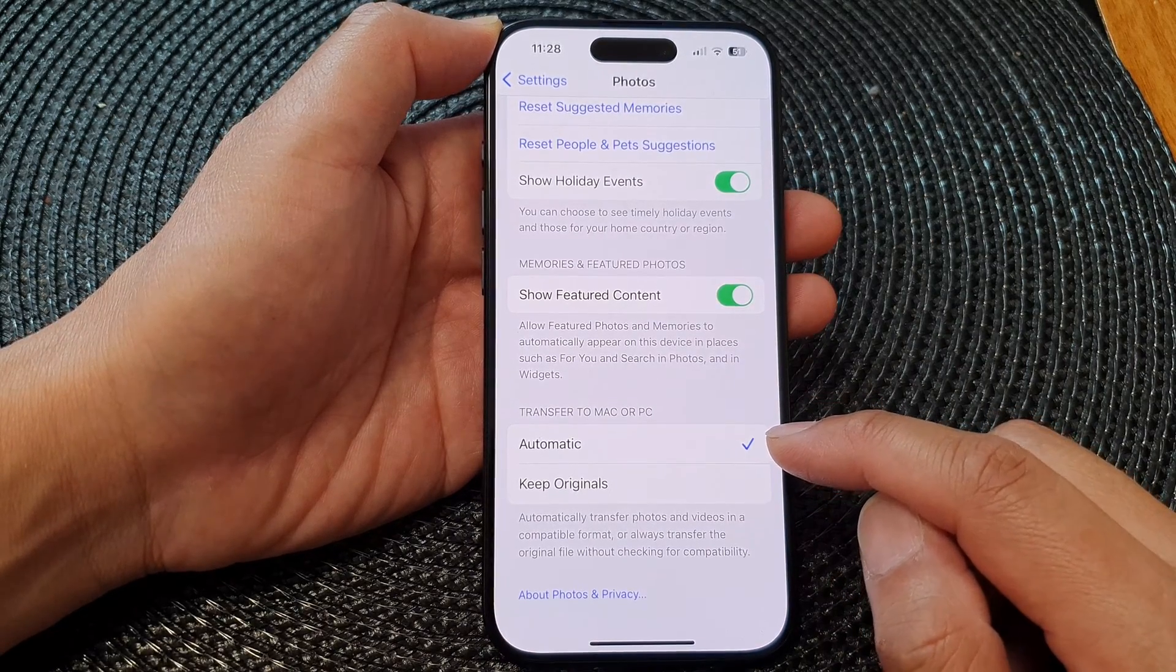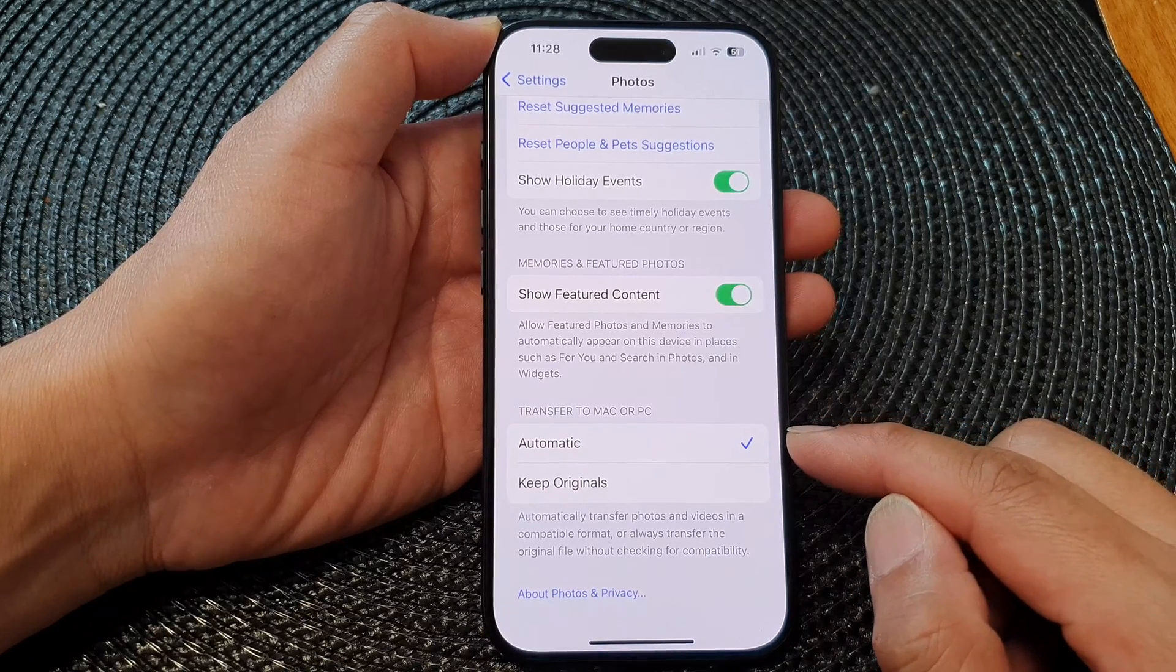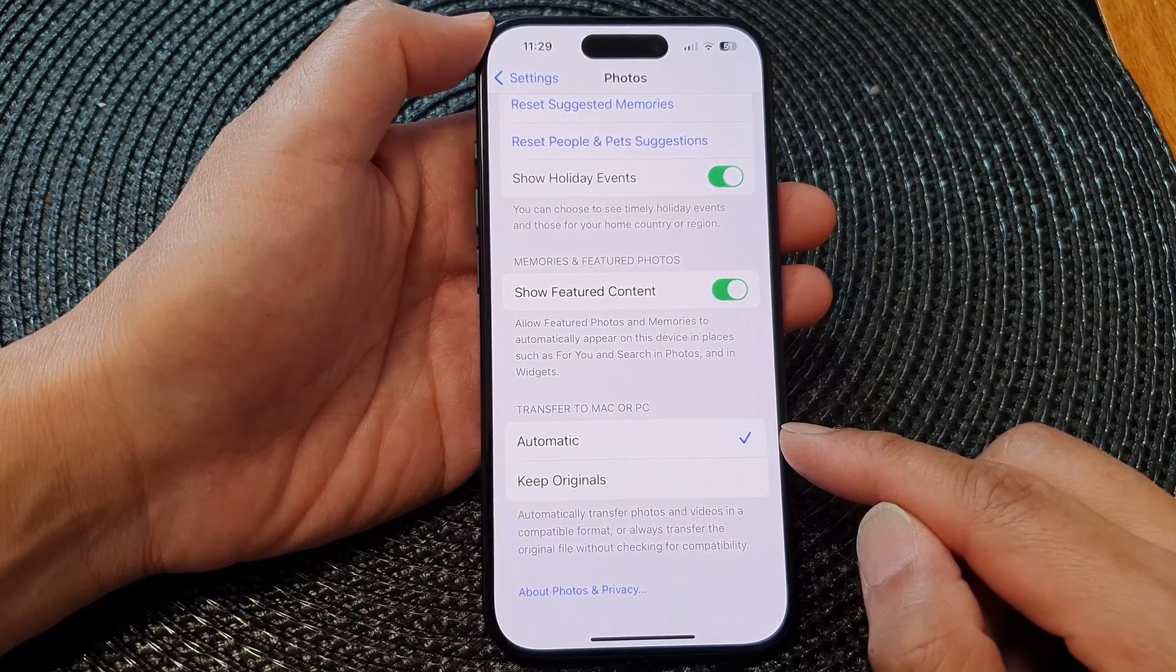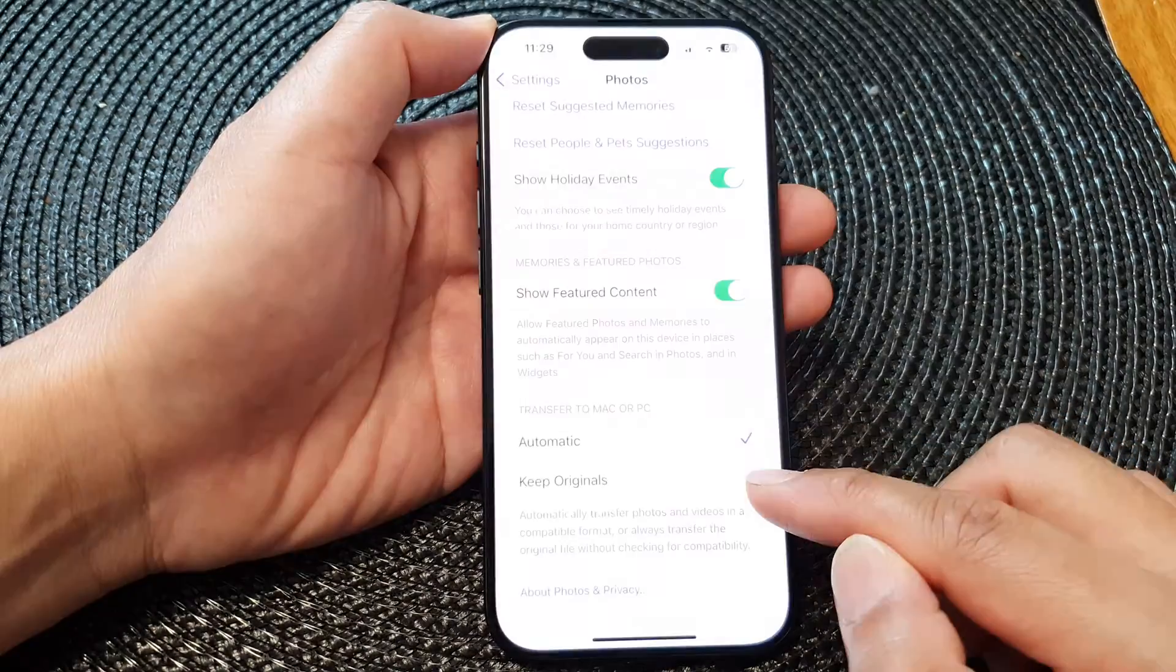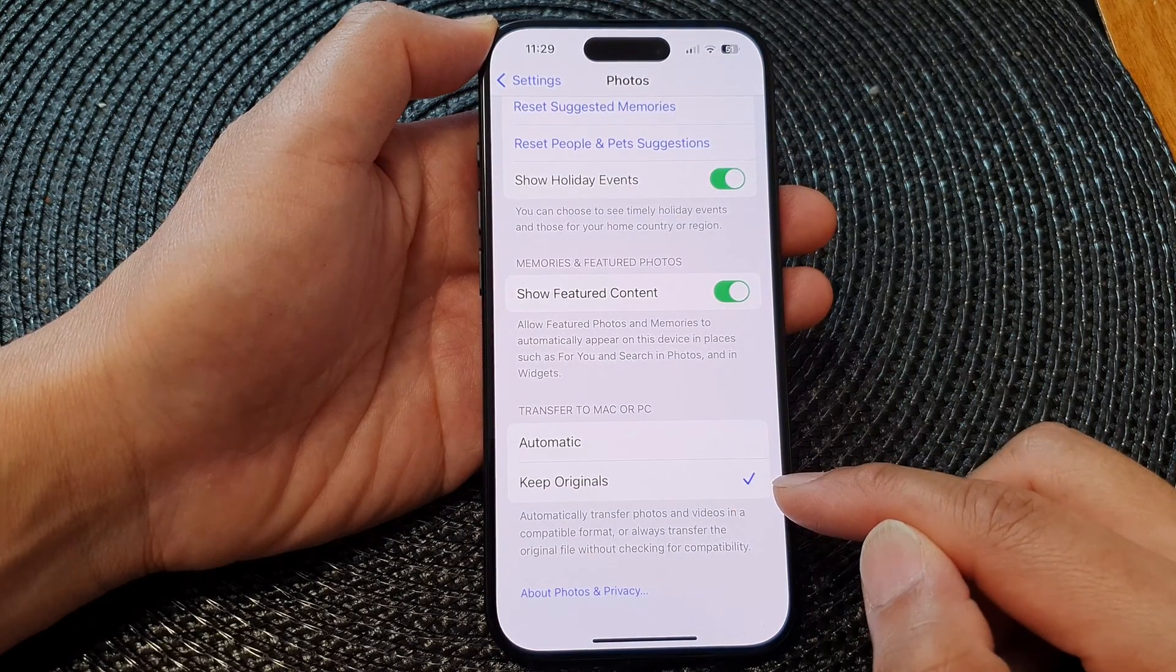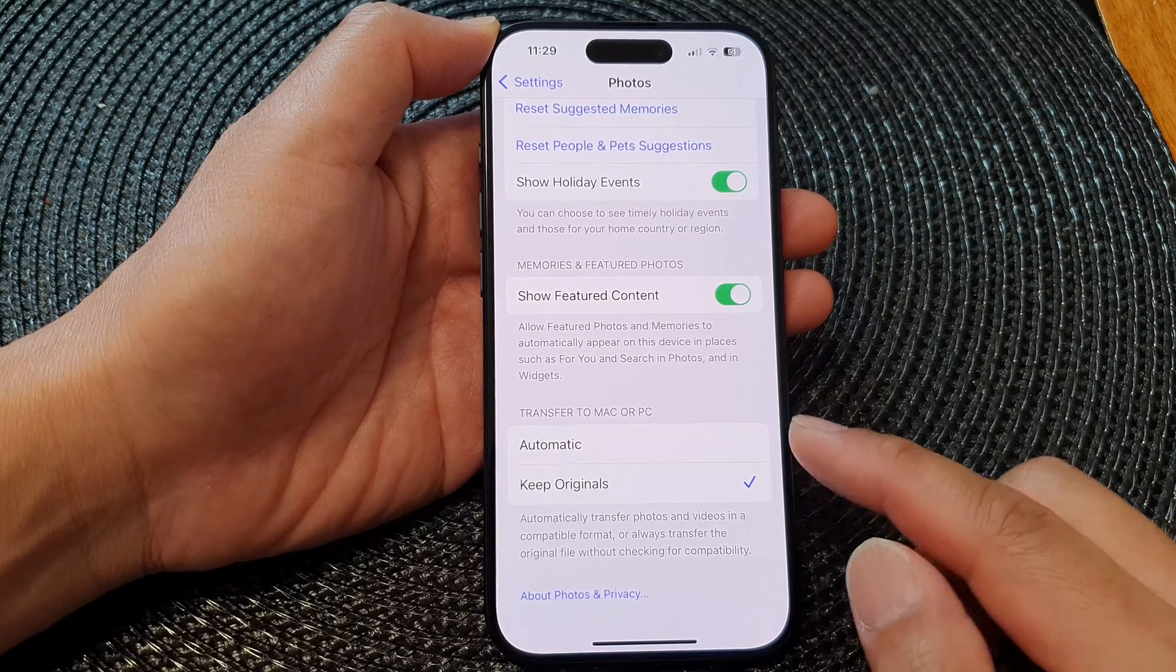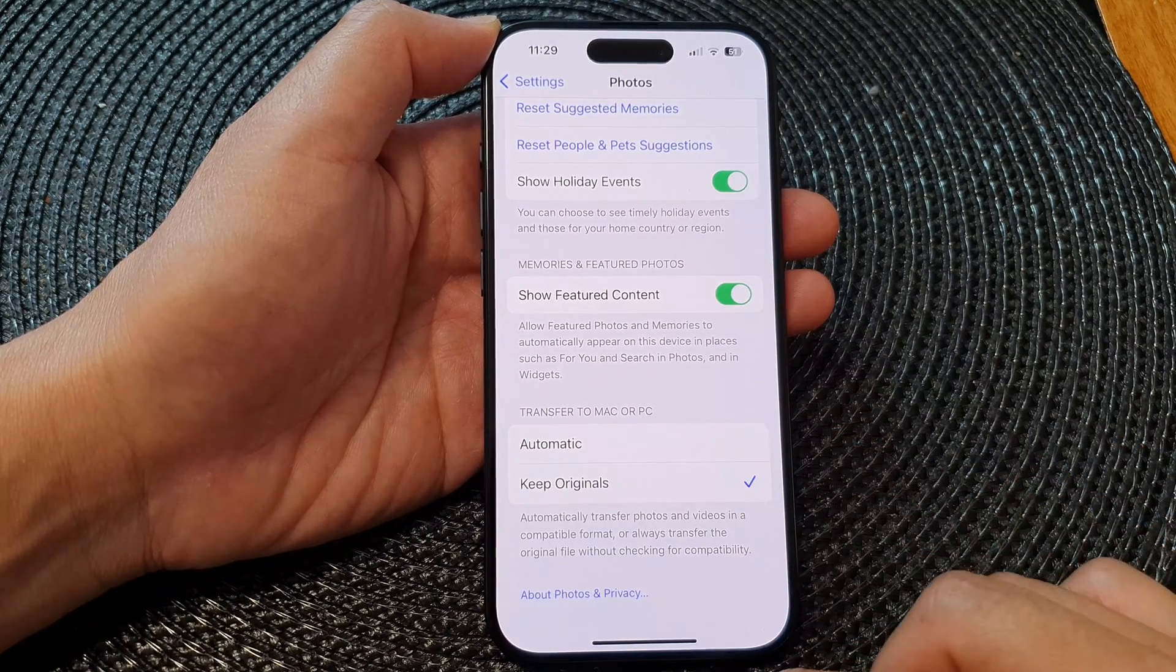So let's say if you transfer to a Windows computer, the phone will determine if it needs to transfer the photos over in a compatible format or not. Otherwise, it can transfer over and keep the original format on that computer. So you can select here Automatic or Keep Originals.